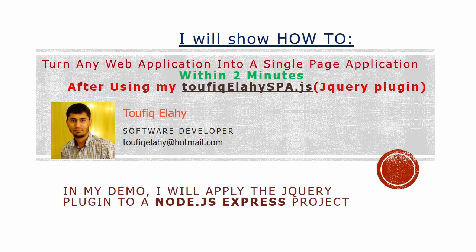In my demo, I will apply this plugin to a Node.js express project.